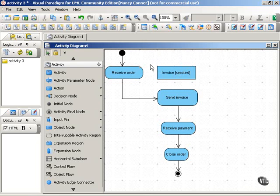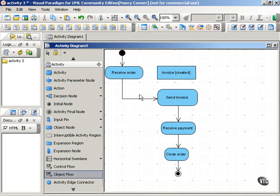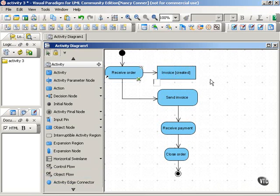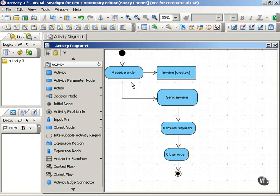We show the relationship between the action and the object using an object flow. As you can see in this example, it looks just like a control flow. So the order is received, and this affects the state of the invoice. Invoice is created.